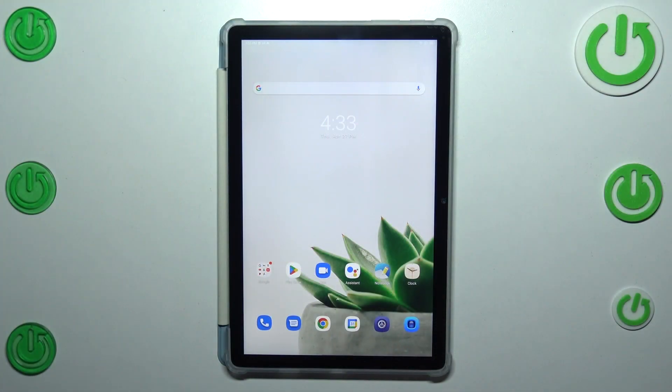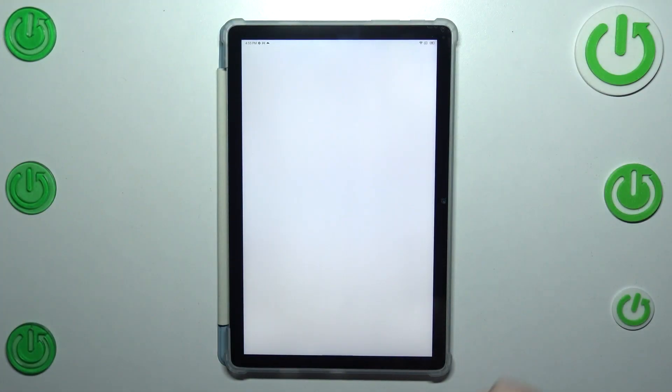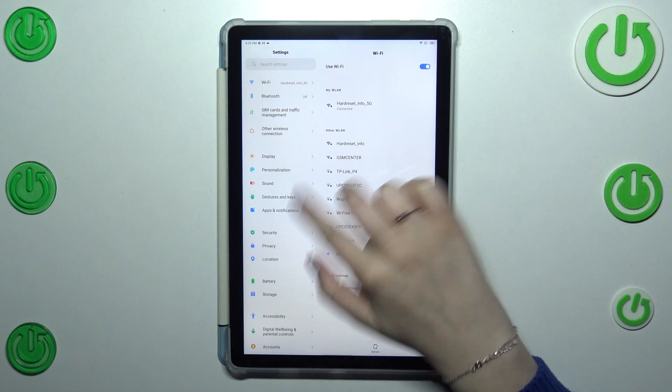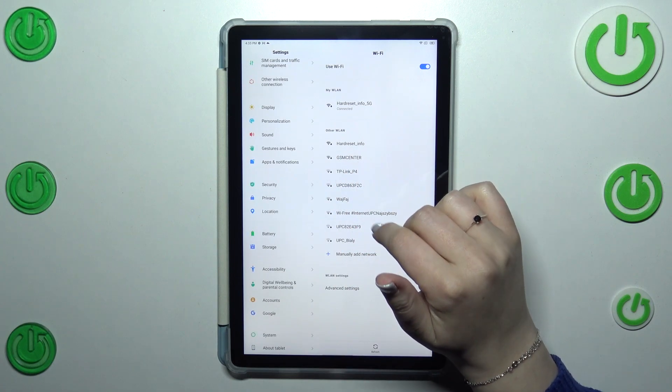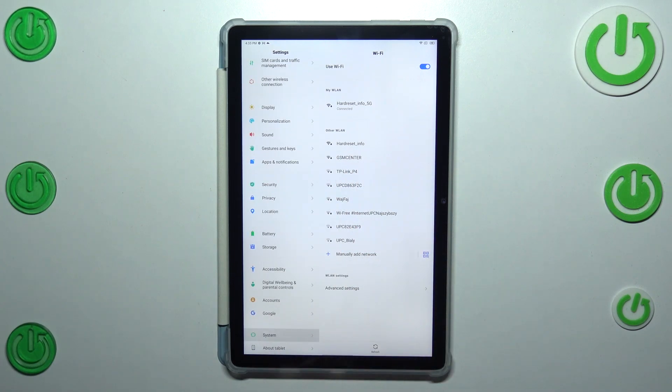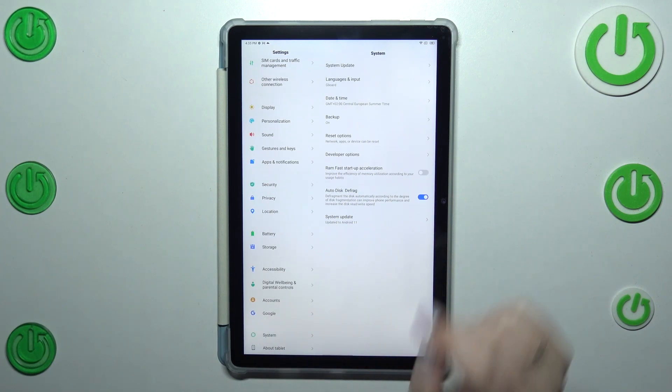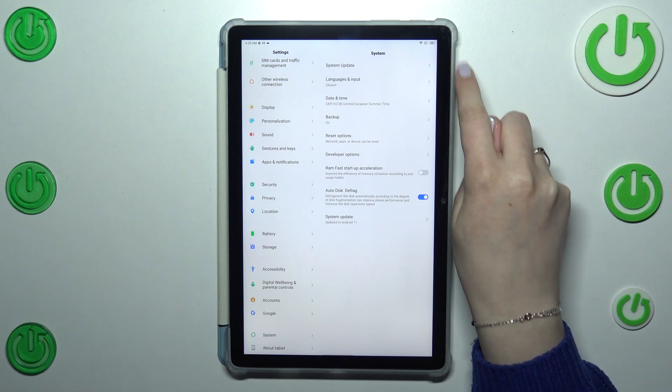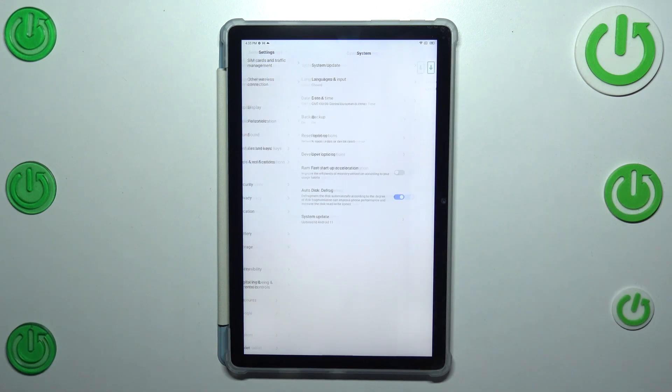So first of all we have to enter the settings and then here in this left section we have to find the system. As you can see at the top we've got the system update so let's tap on it.